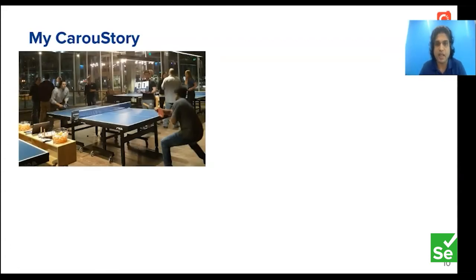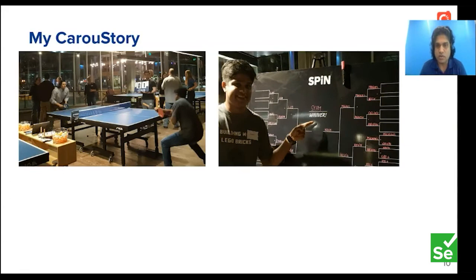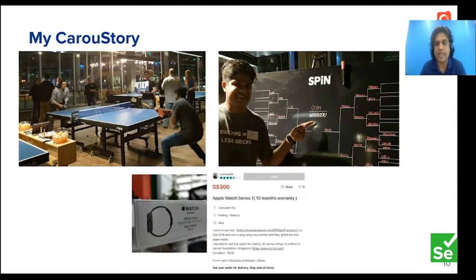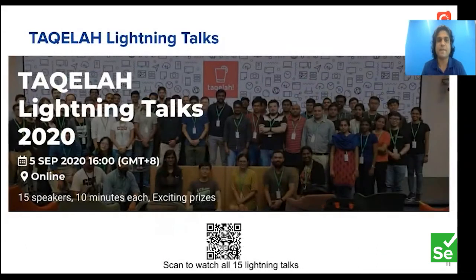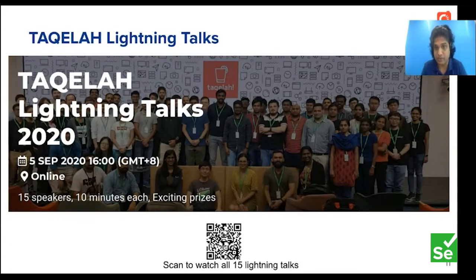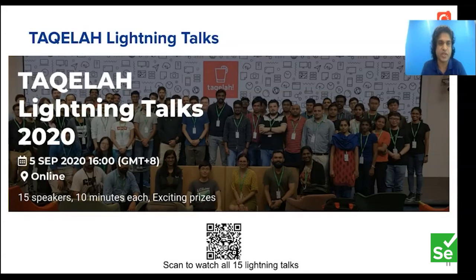I felt super lucky that day and decided to participate in a ping pong tournament at a spin bar in San Francisco. I managed to win the title and the first prize was an Apple Watch. I decided to sell the watch on Carousell back in Singapore, announcing that all the money would go to the Children's Cancer Foundation for charity, and a few days later a colleague bought it. We believe interesting stories happen with every Carousell transaction. This is one of the main reasons why Tequila is providing a platform for everyone to speak, irrespective of speaking experience — last week we held our first online conference, Tequila Lightning Talks 2020, where 15 speakers spoke about various testing topics.